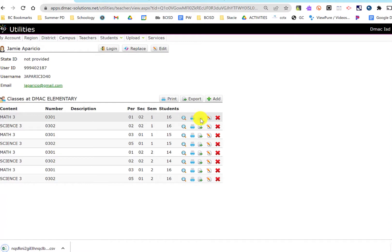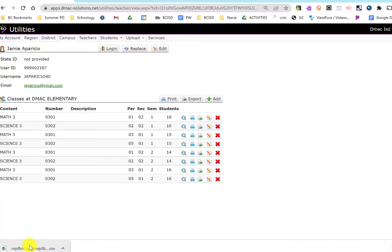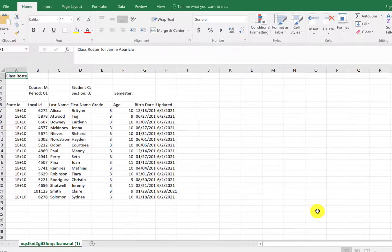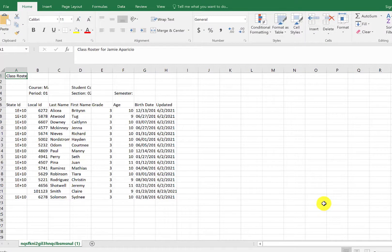I'm going to click that little icon and you'll see that it downloaded this spreadsheet on the bottom left corner. So when I open that spreadsheet, you're going to see this right here.